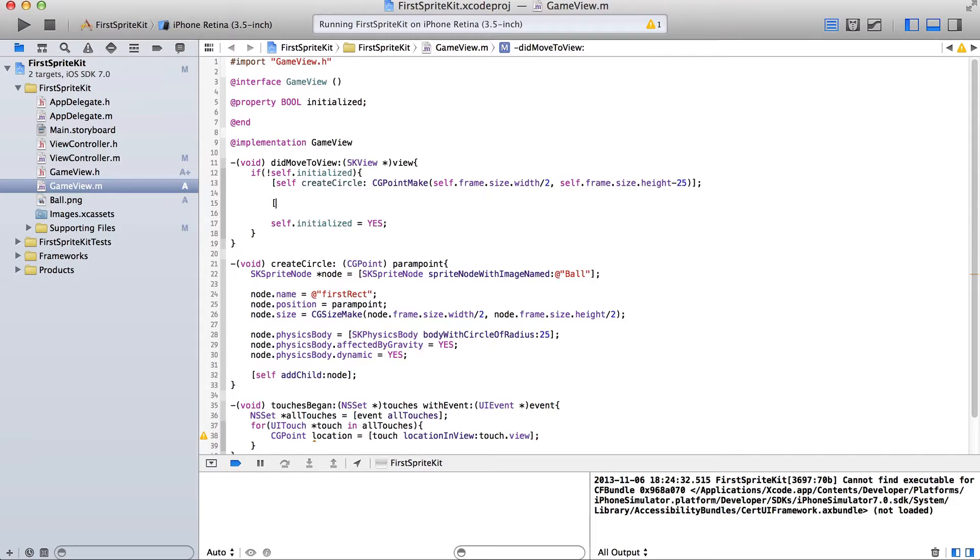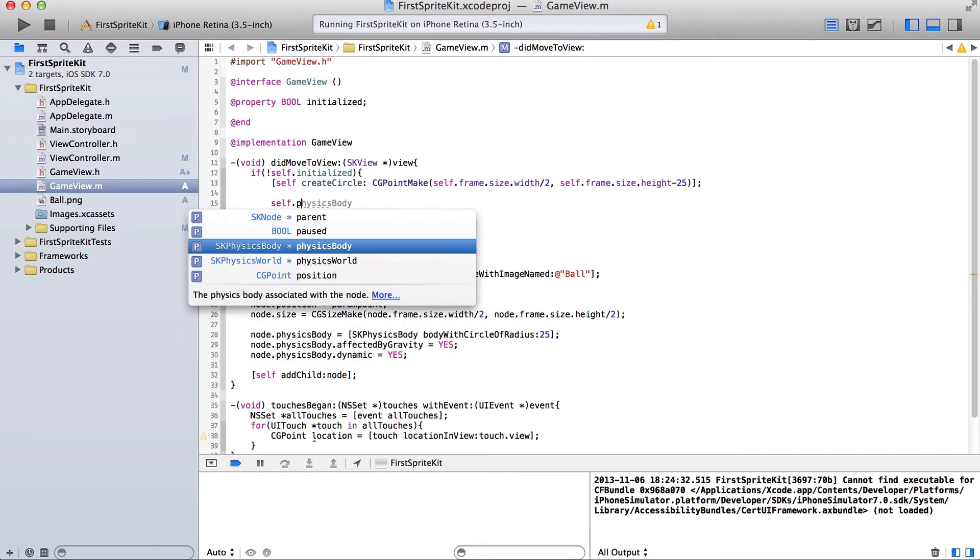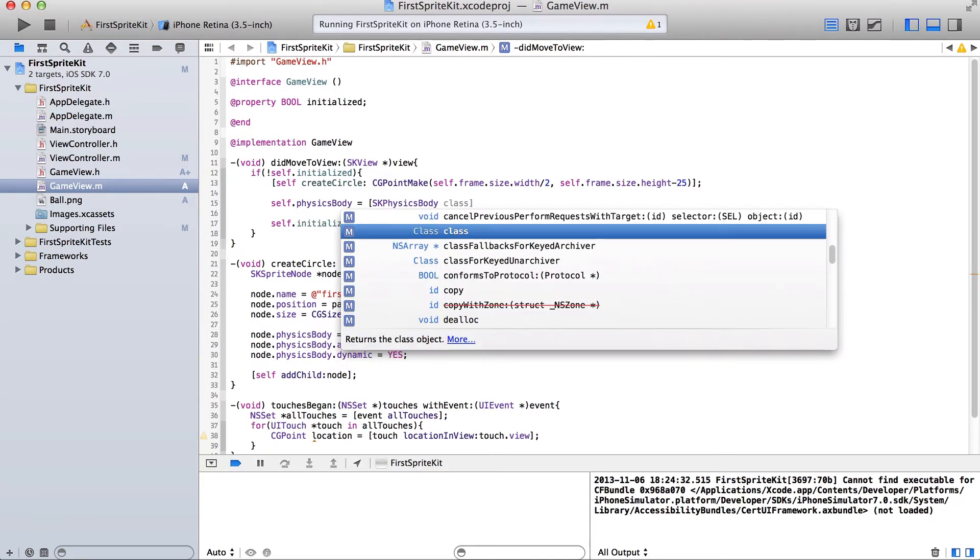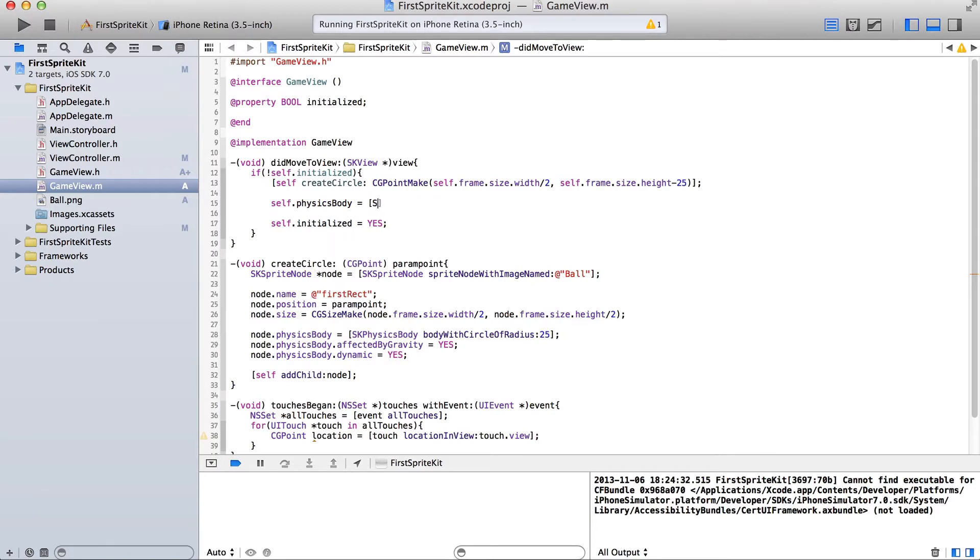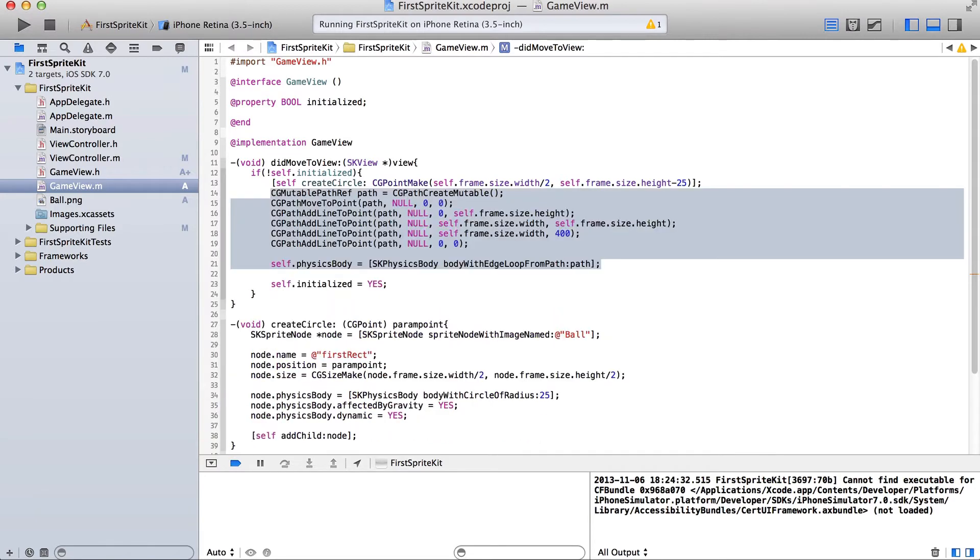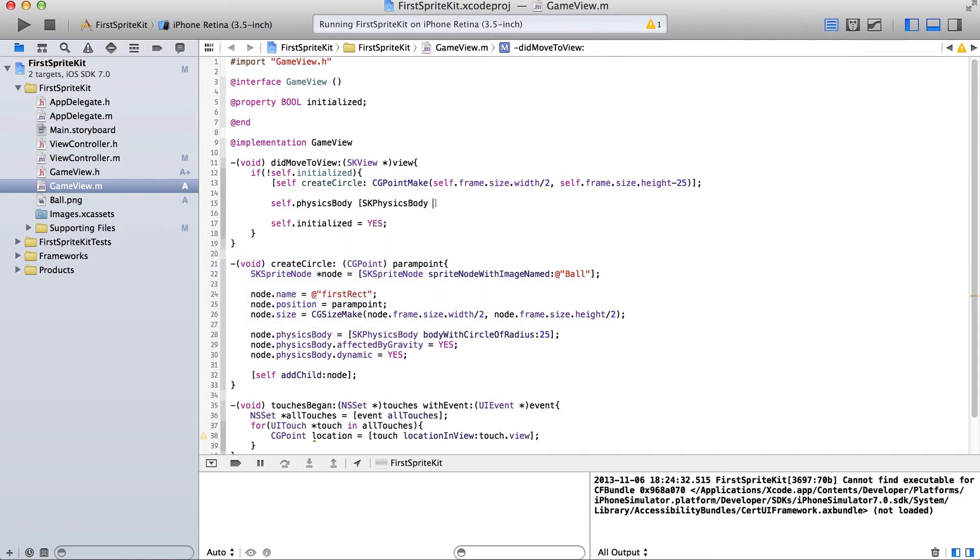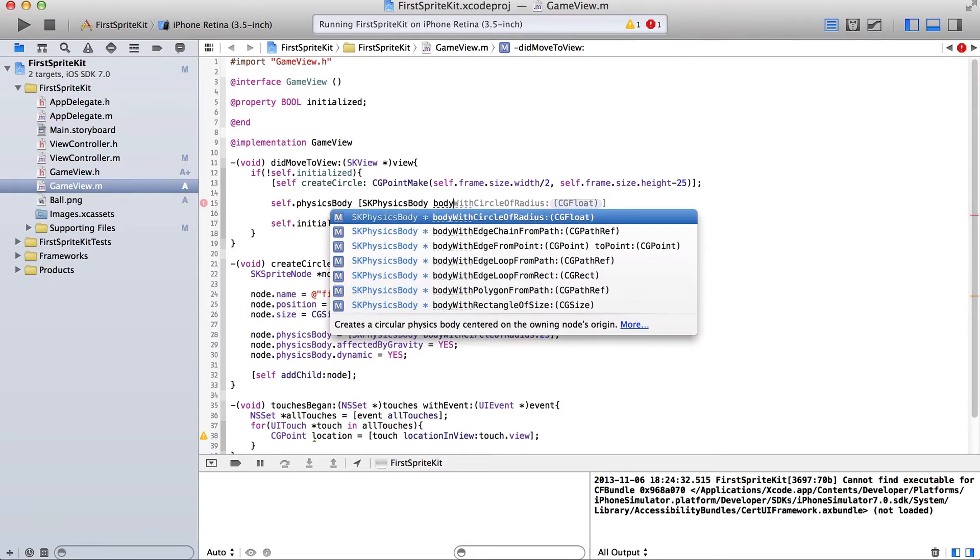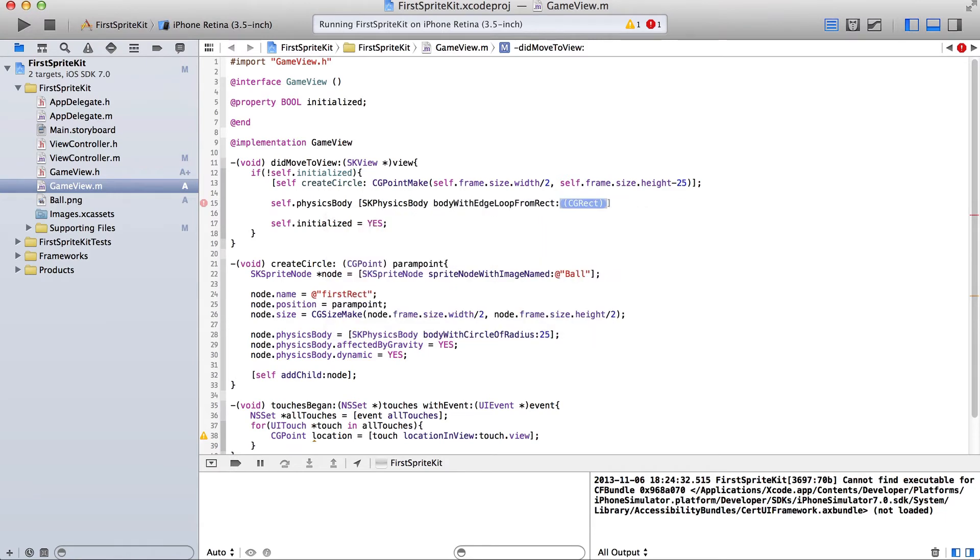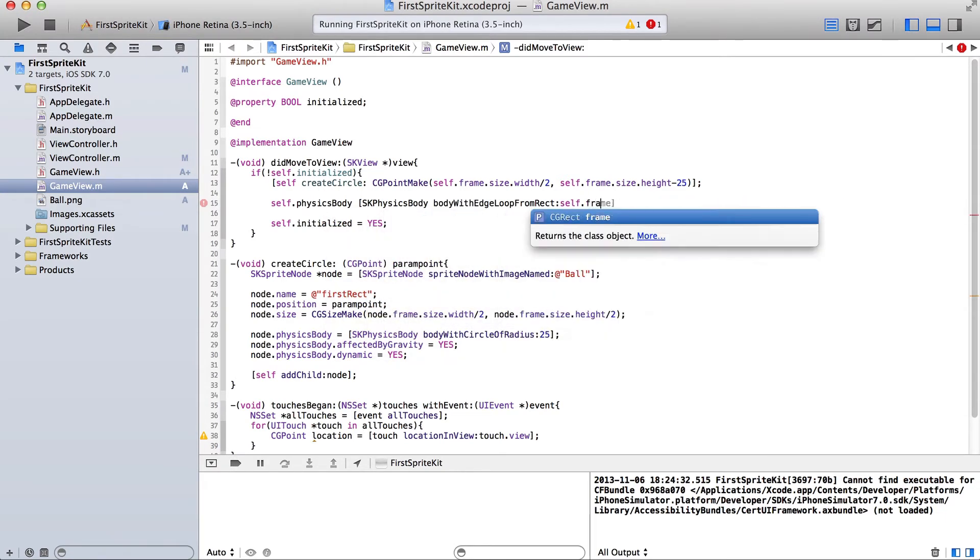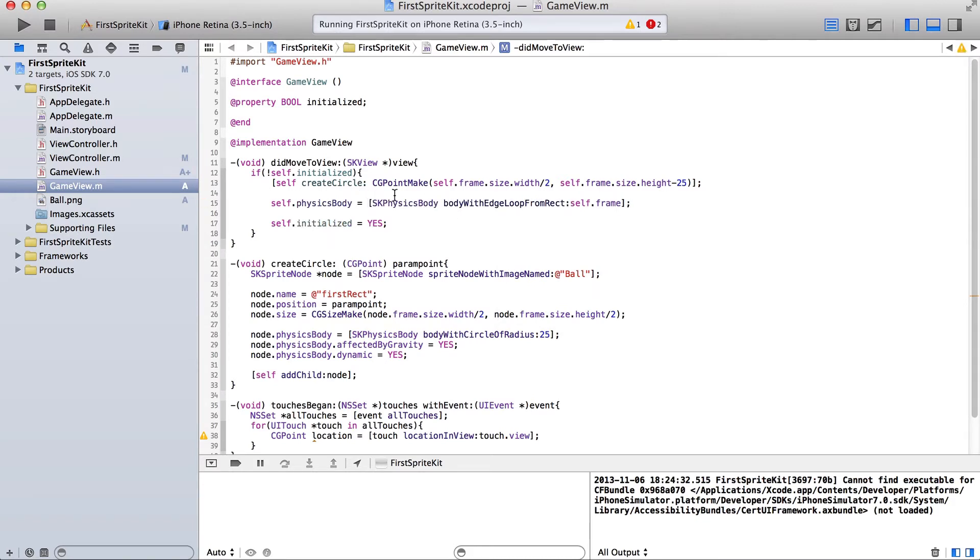And then we're going to say self.physicsBody is equal to skphysicsBody. So we're going to say self.physicsBody, skphysicsBody. And this is equals. Okay, so now we have a frame thing.